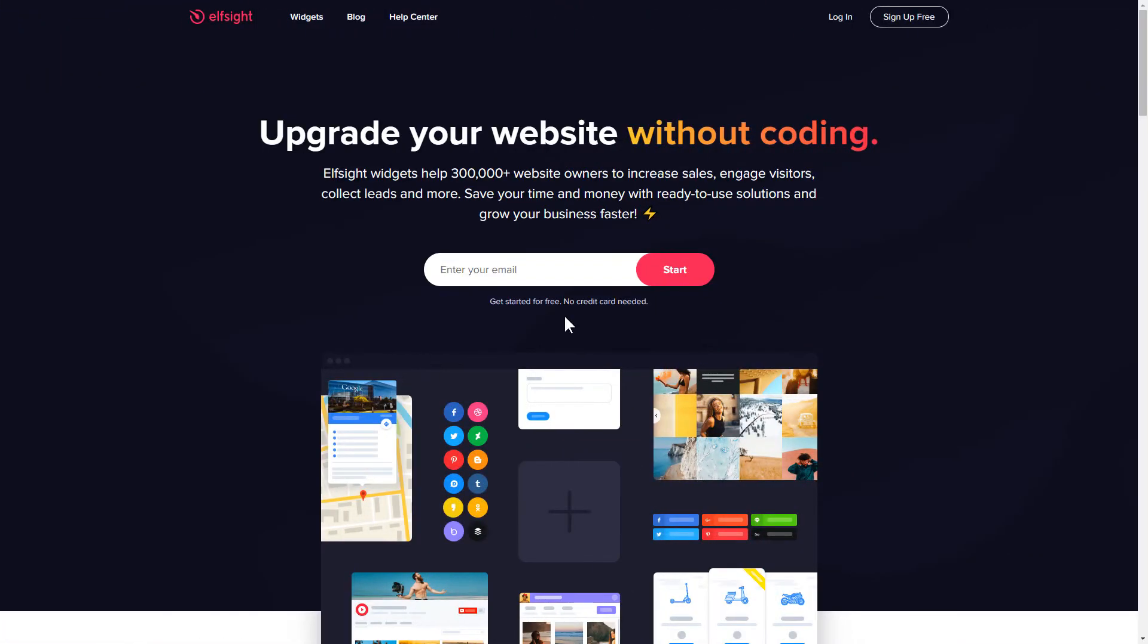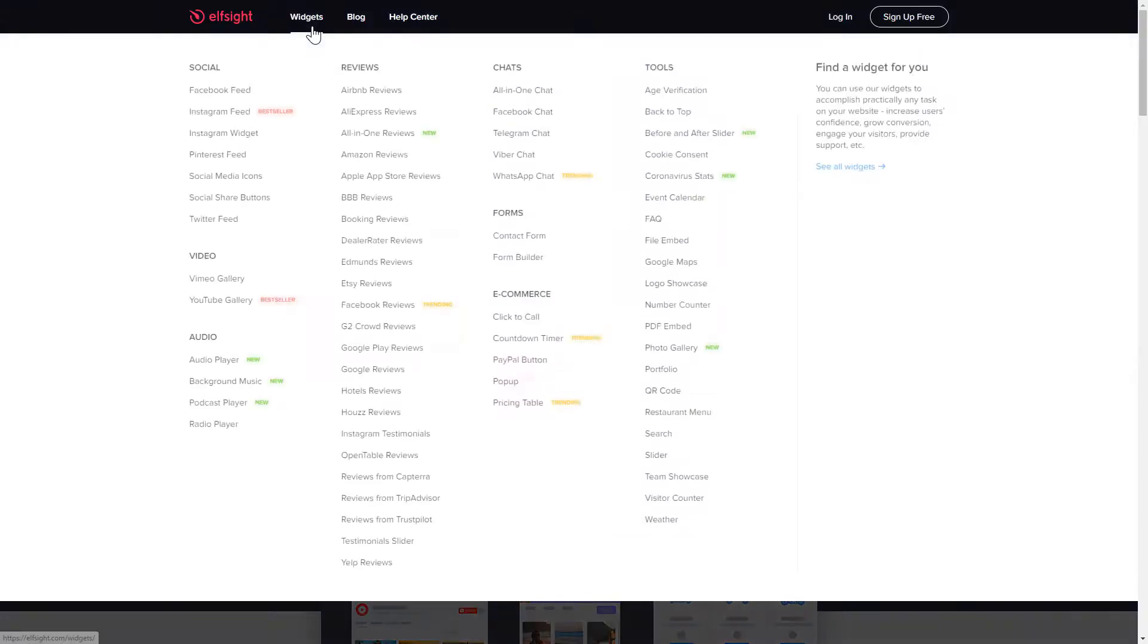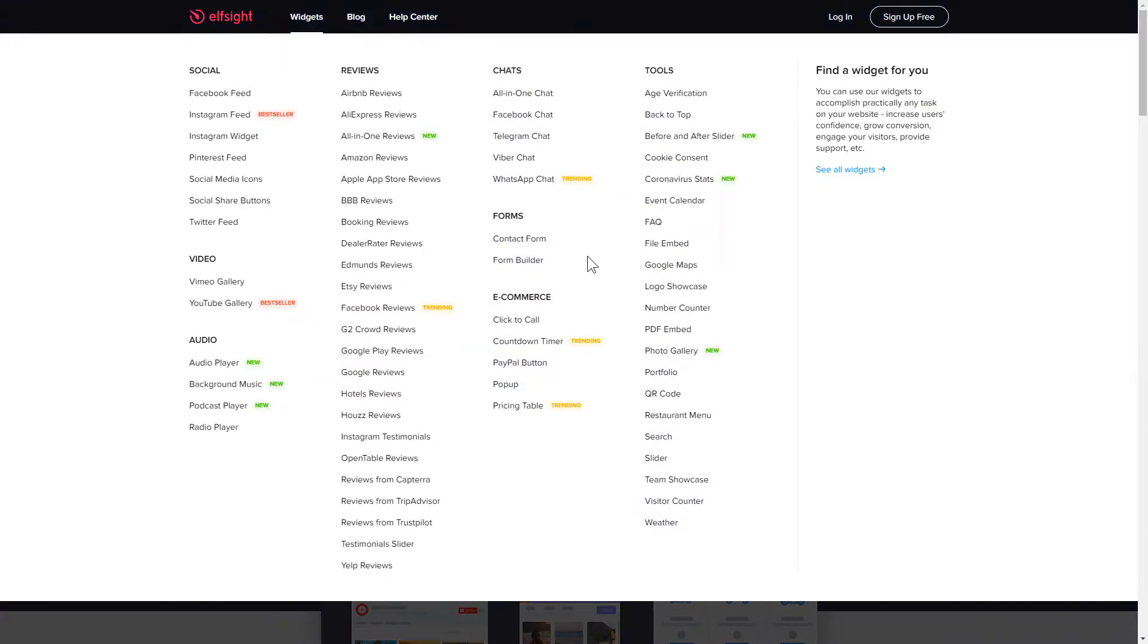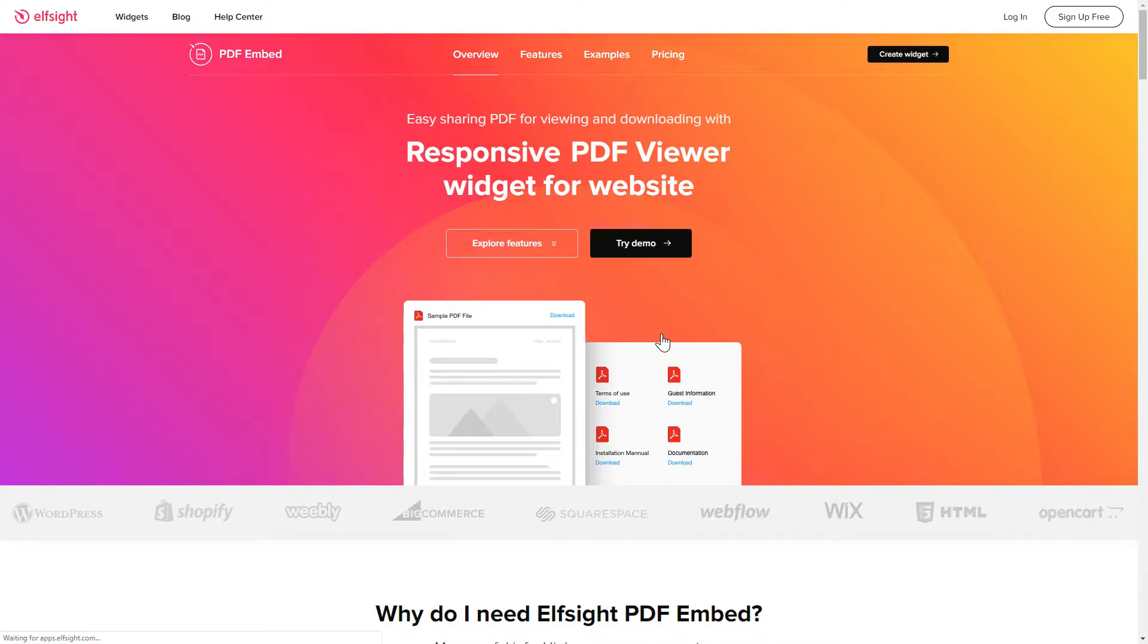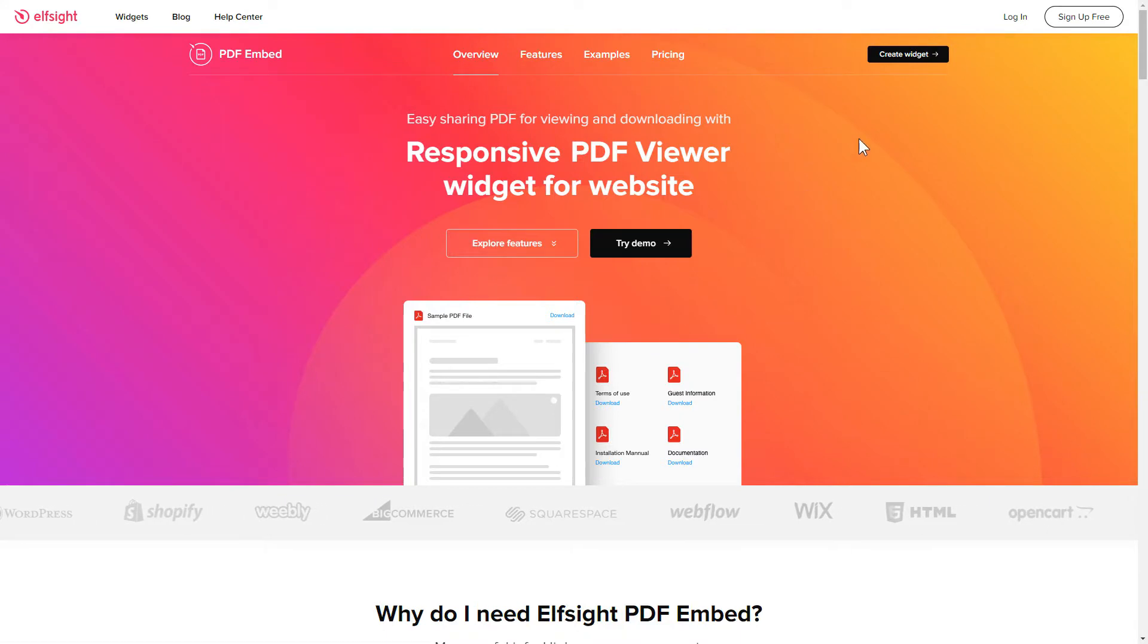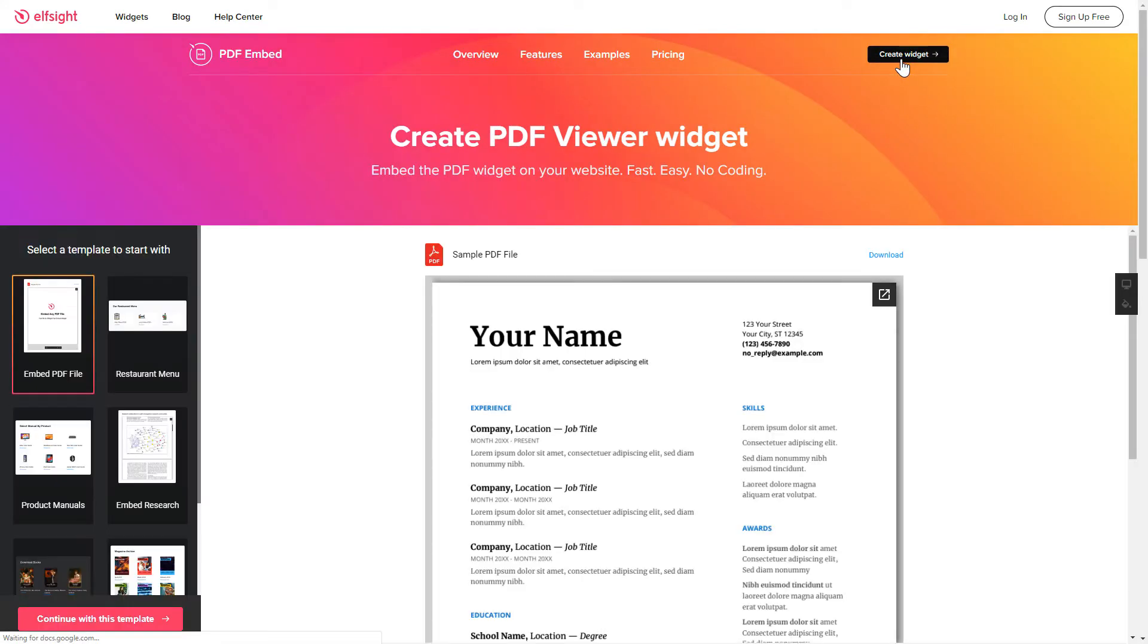First of all, let's go to Elfsight.com and choose the PDF Embed widget in the menu list. Click Create Widget. You can find the direct link in the video description.